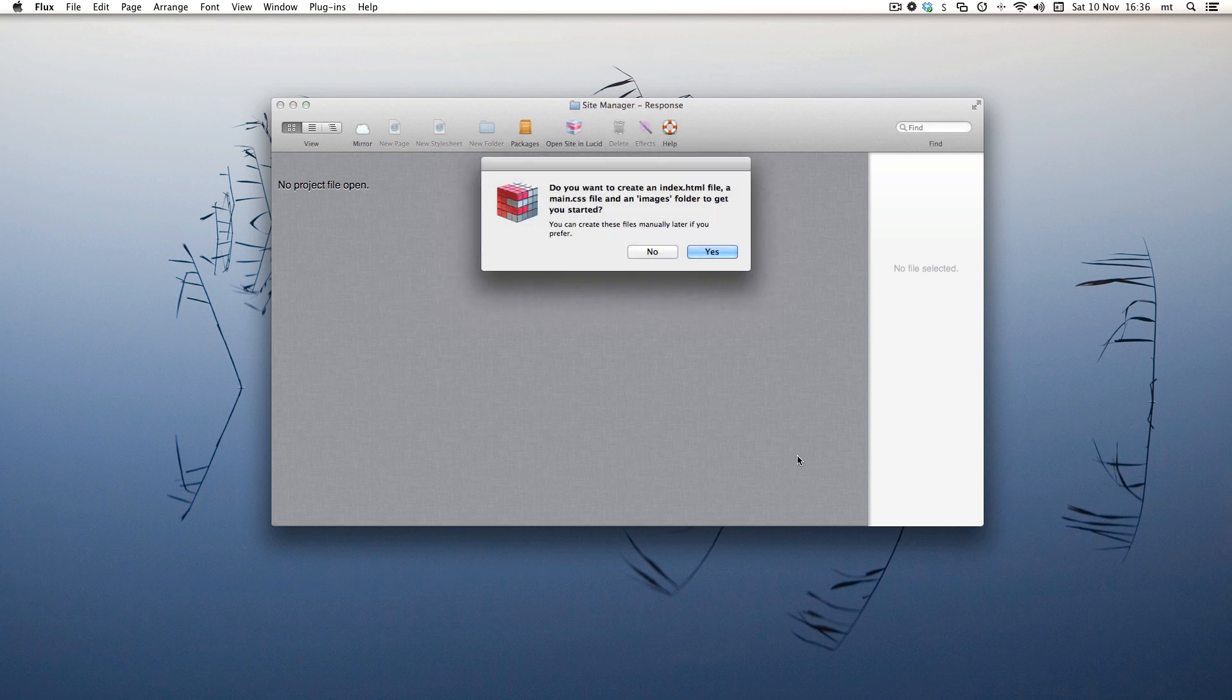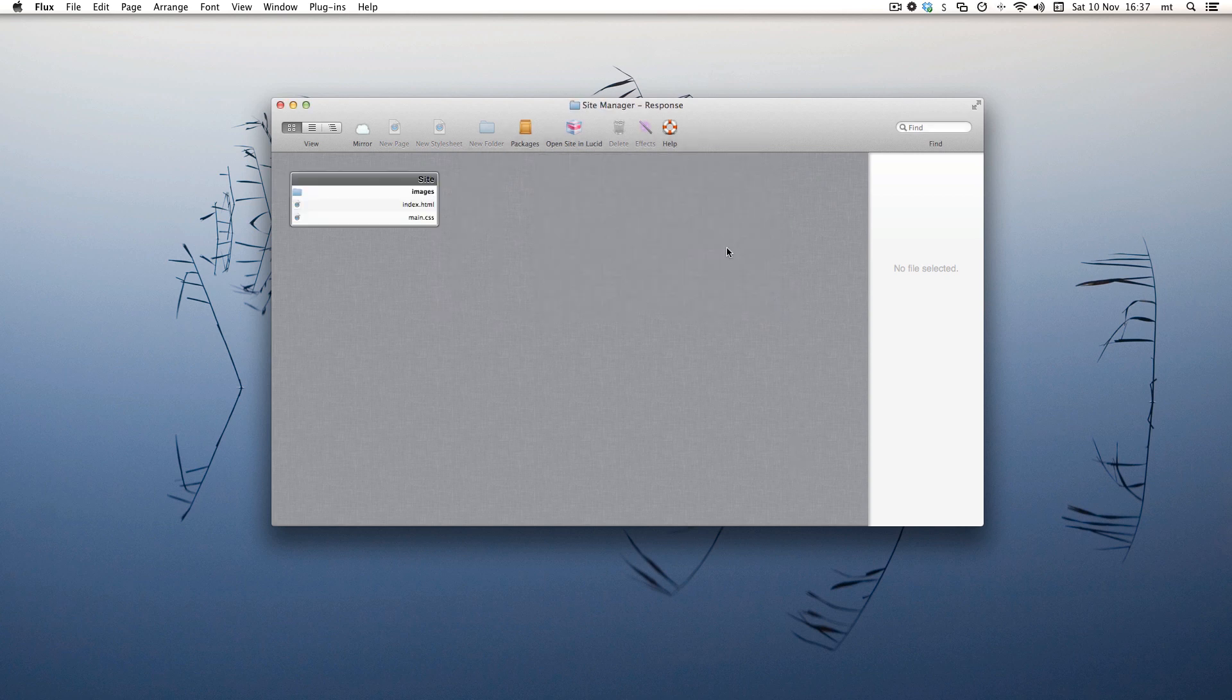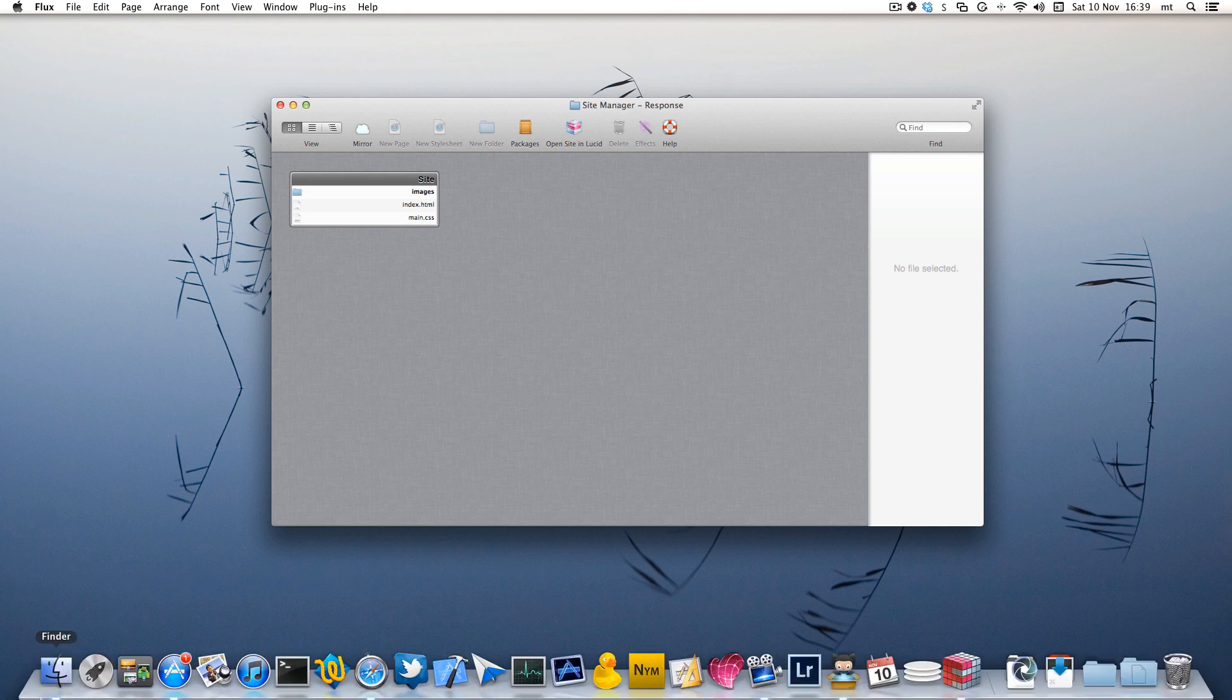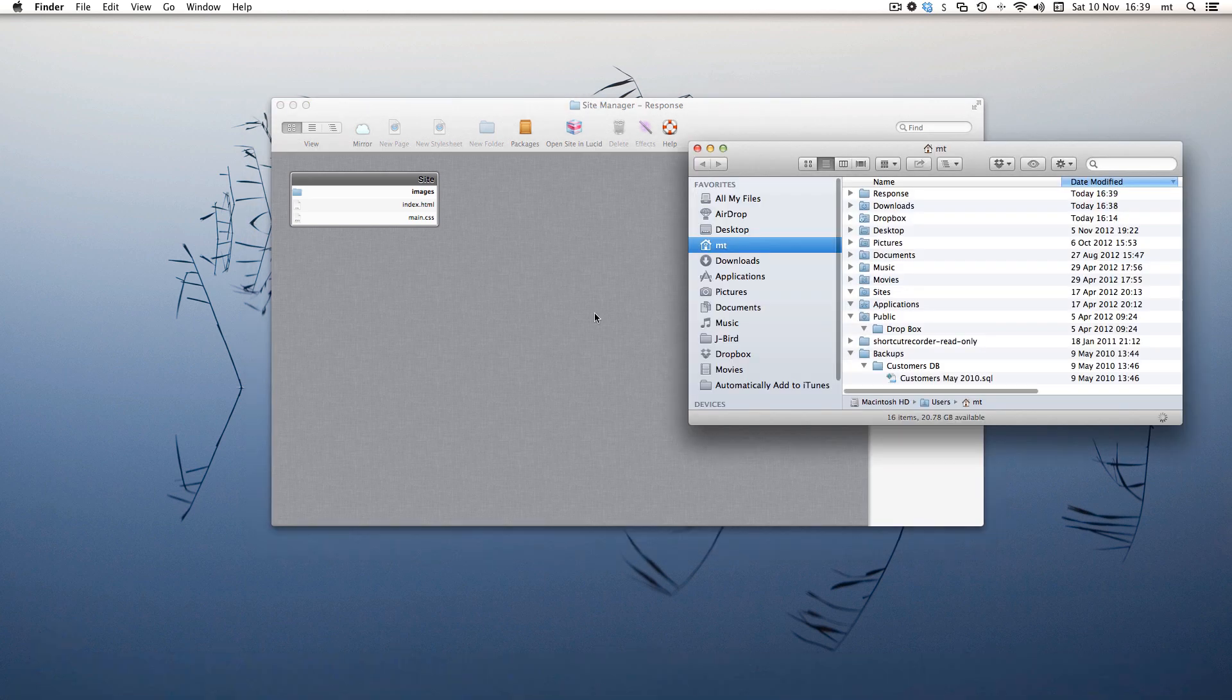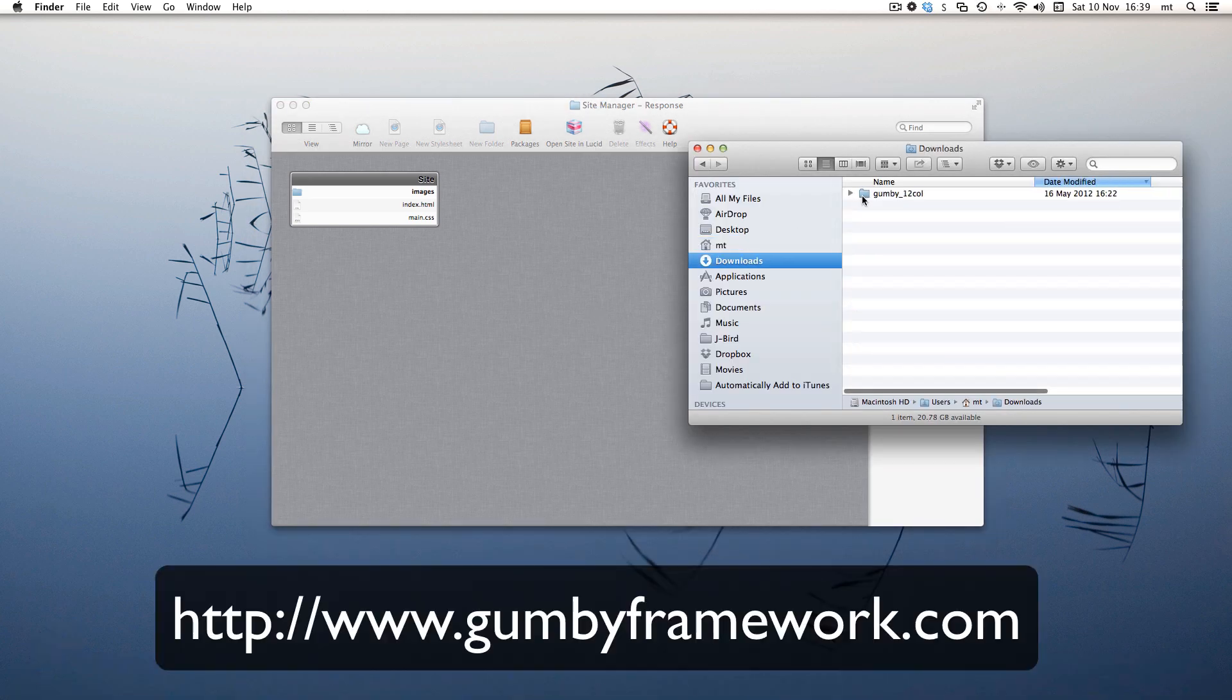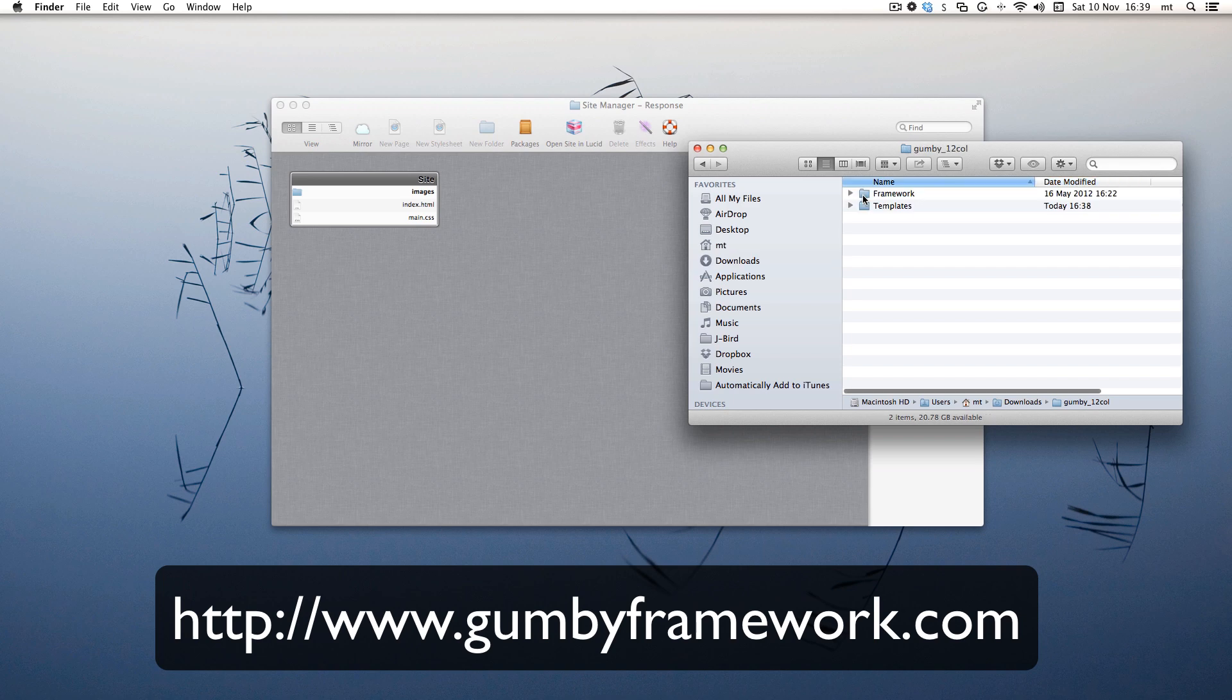Let's create an index.html to start with. The first thing we need to do is copy in the Gumby framework. I've downloaded it, so we're also going to copy in the framework folder.